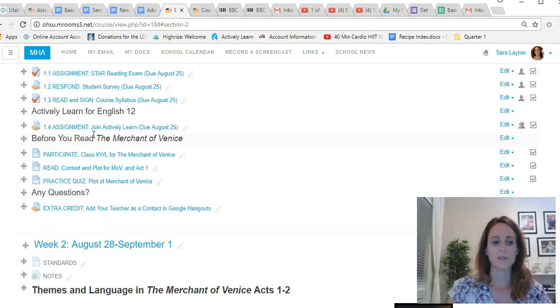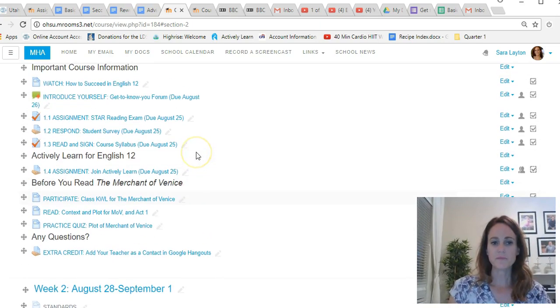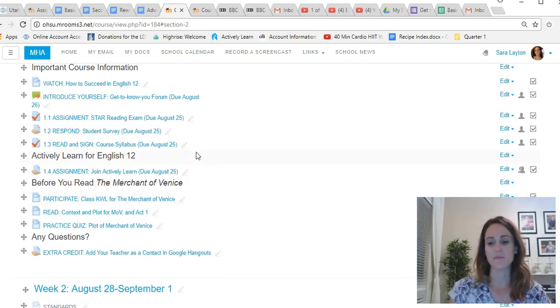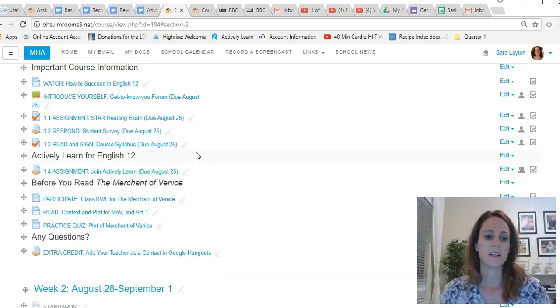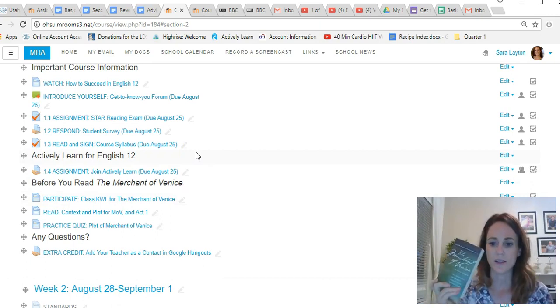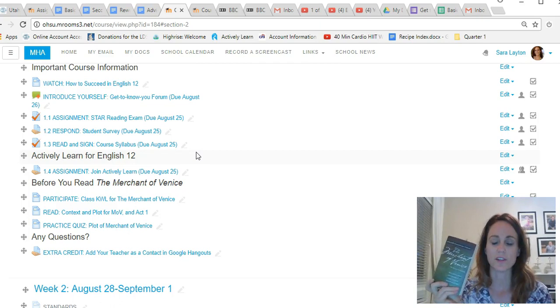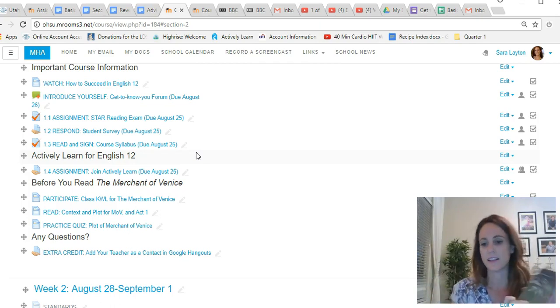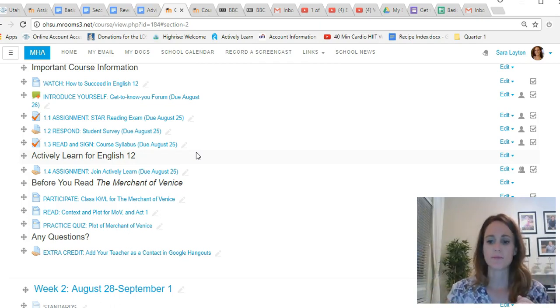If you get done ahead of time, please move on to week two. Make sure that you have read and listen to the first act of The Merchant of Venice in week one.